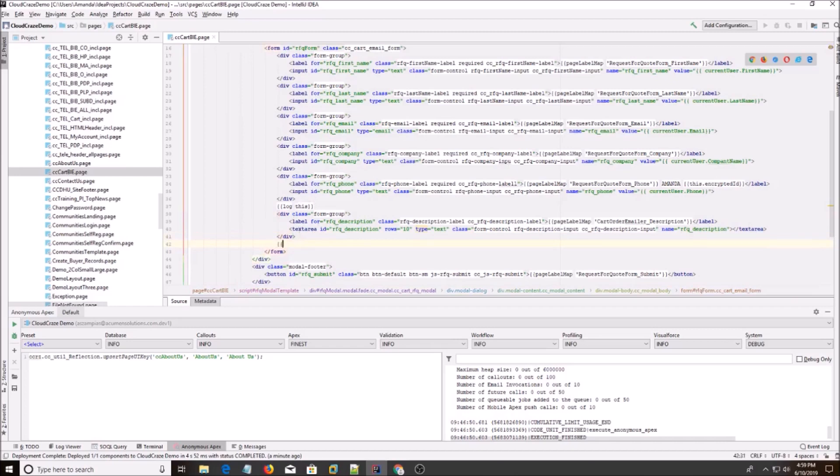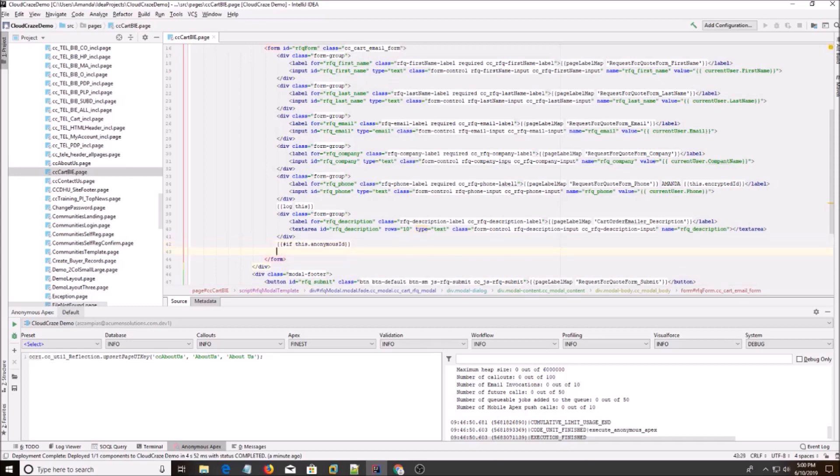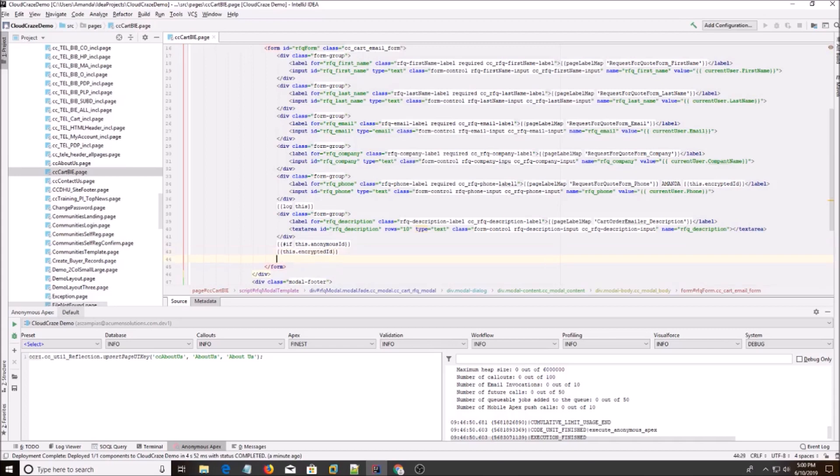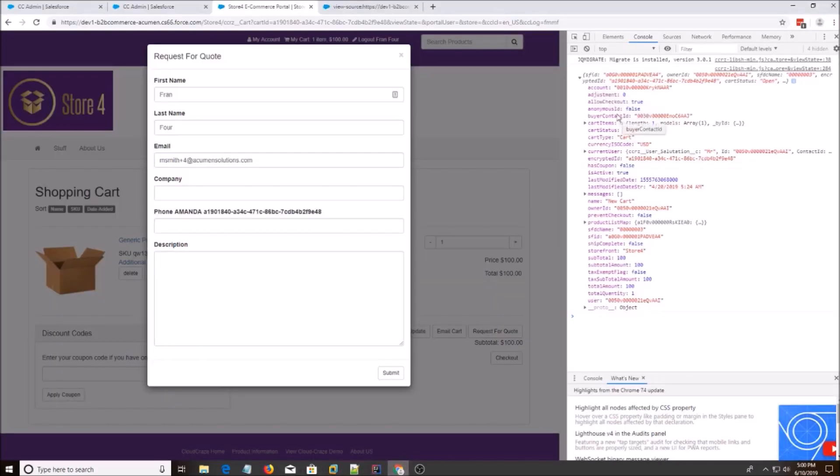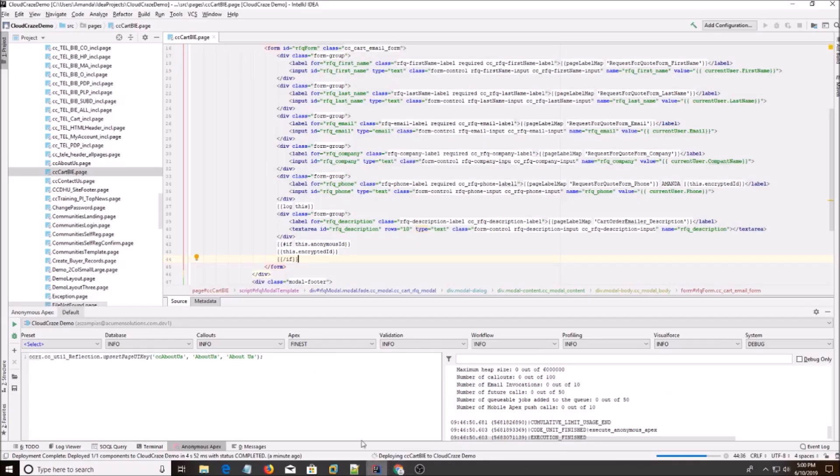And I'll do a simple if statement. We'll do if this dot anonymous ID. This dot encrypted ID. Let me make sure I spelled anonymous ID right. So it shouldn't show based on because it's false. Alright, I'm going to save that.